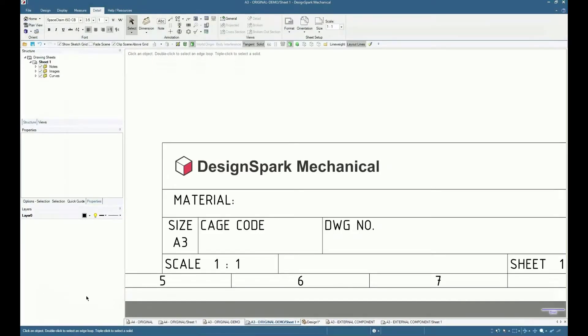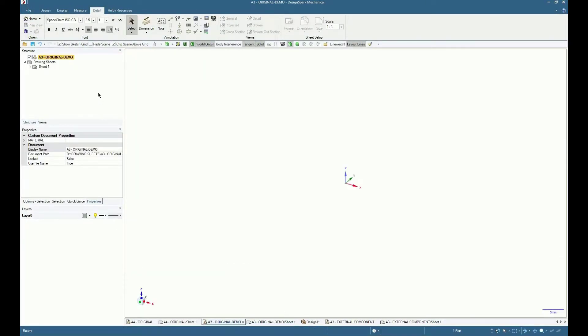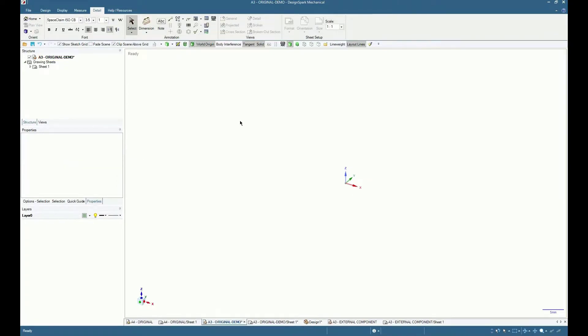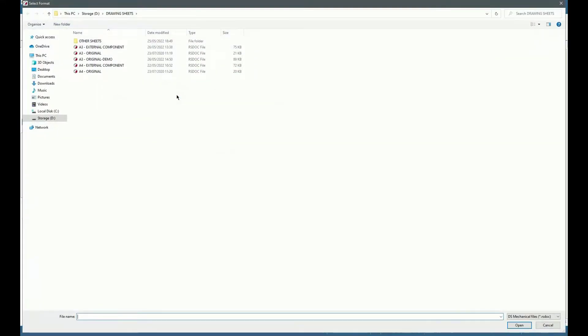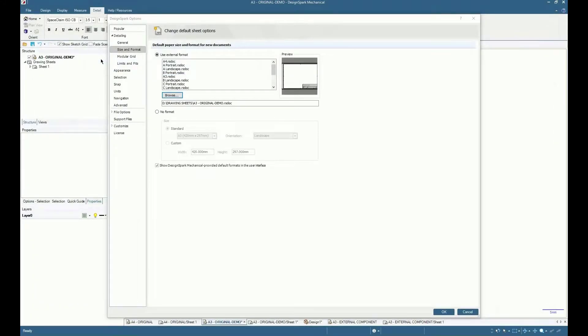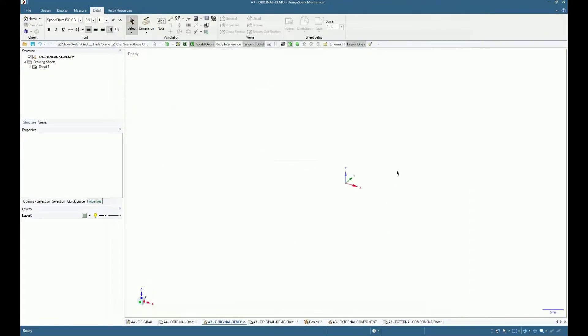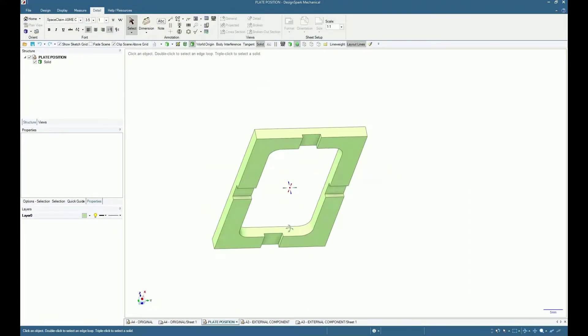To use this as a new default drawing sheet, in DesignSpark Options, Detailing, activate the Use External Format option and browse to the new default directory and file, noting the preview.